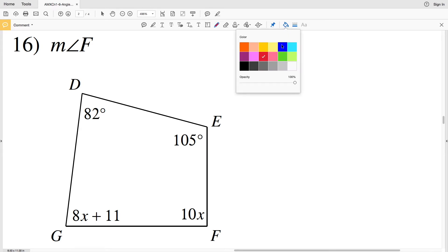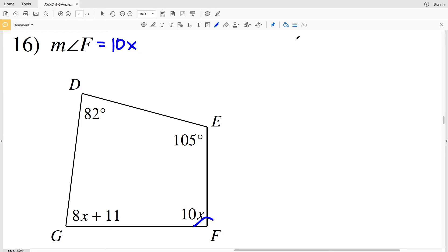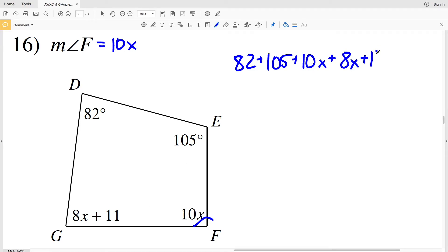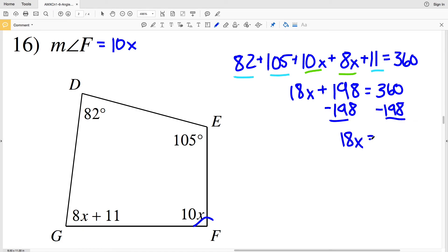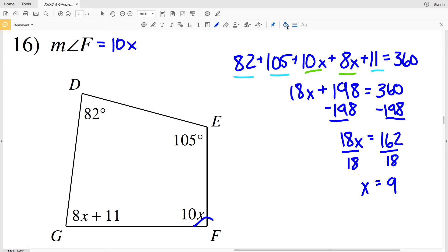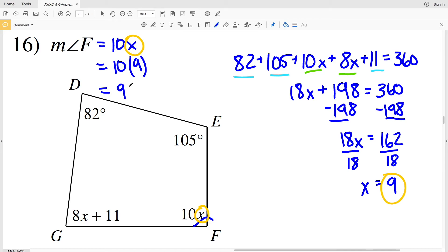For number 16, we're solving for the measure of angle F, which equals 10X. D is 82 degrees, E is 105, F is 10X, and G is 8X plus 11, all equal to 360. Combining like terms: 10X plus 8X is 18X, added to 198, equals 360. Subtracting 198: 18X equals 162. Dividing by 18, X equals 9. Plugging in: F equals 10 times 9, so the measure of angle F equals 90 degrees.